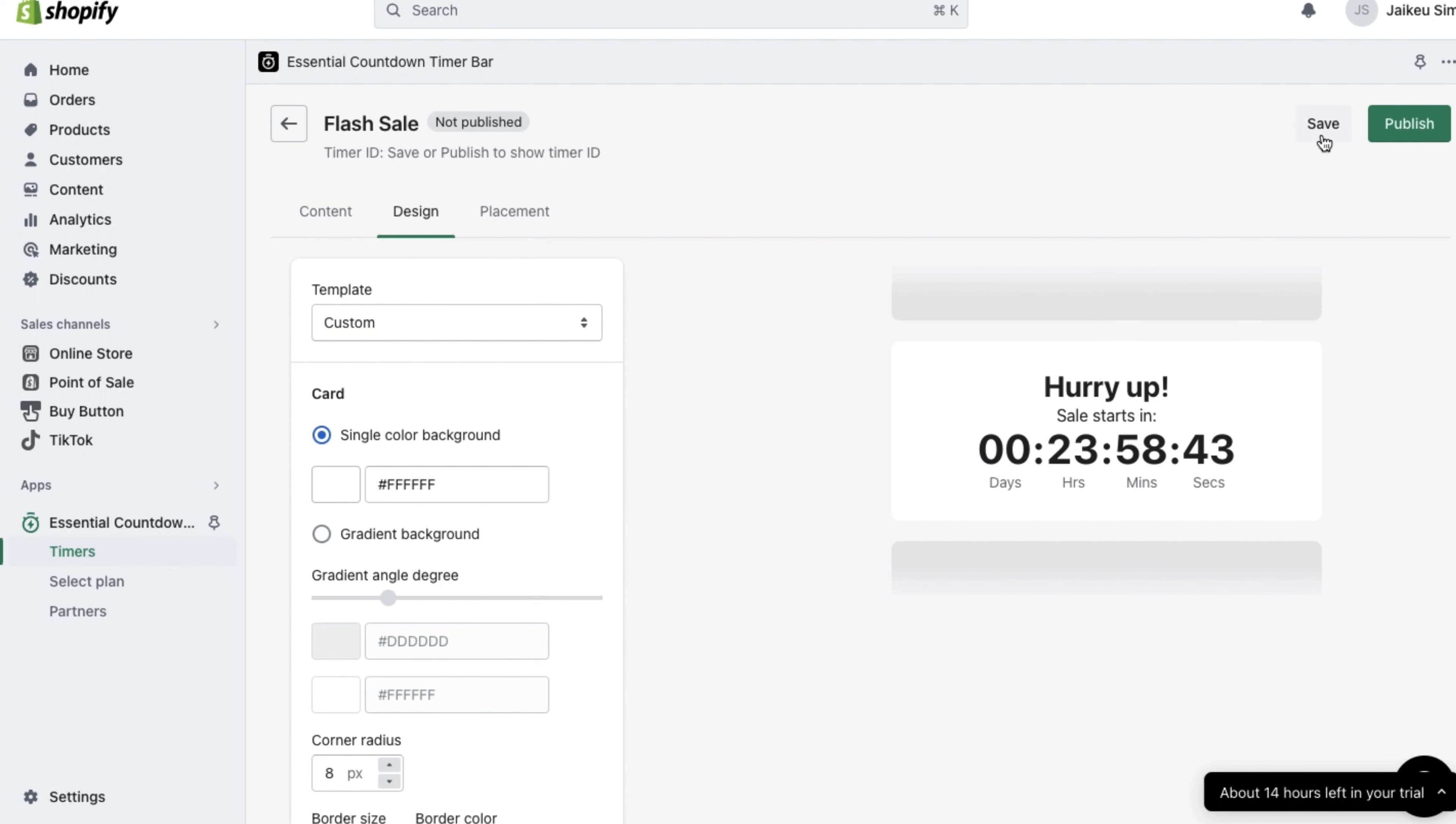And there you go, you can now add this timer bar to any page on your Shopify website. Do note that the essential countdown timer bar is a free plan with a subscription model.